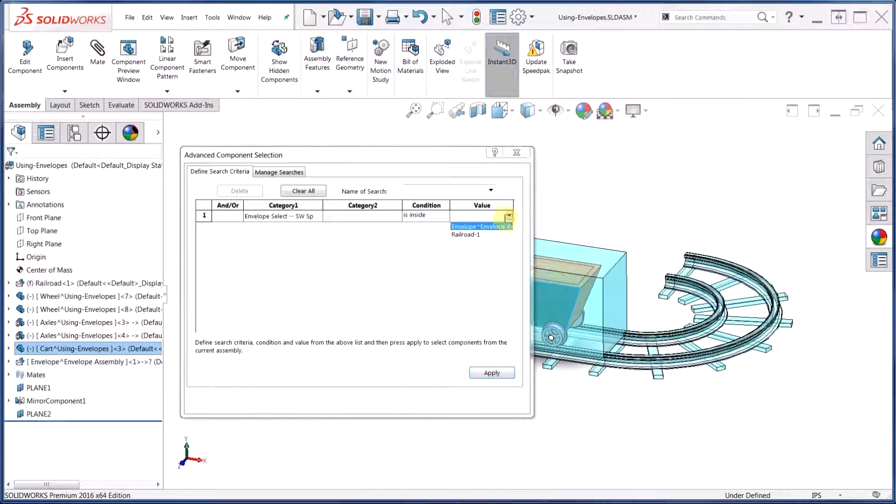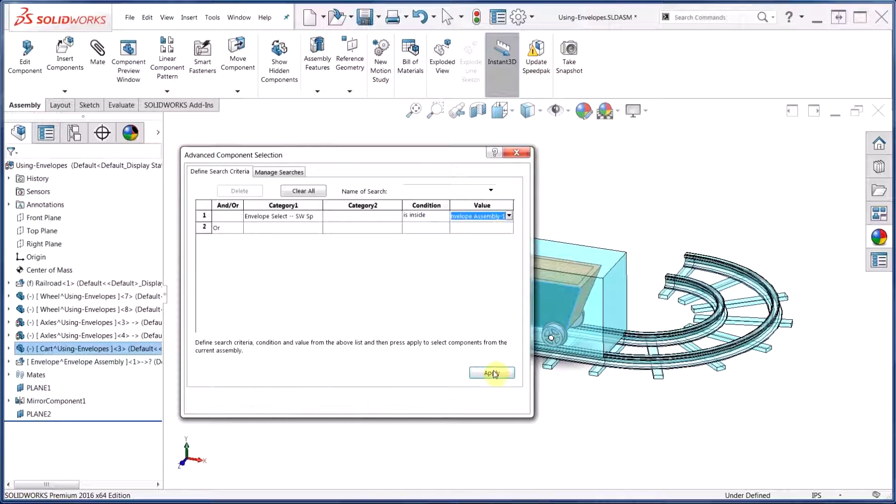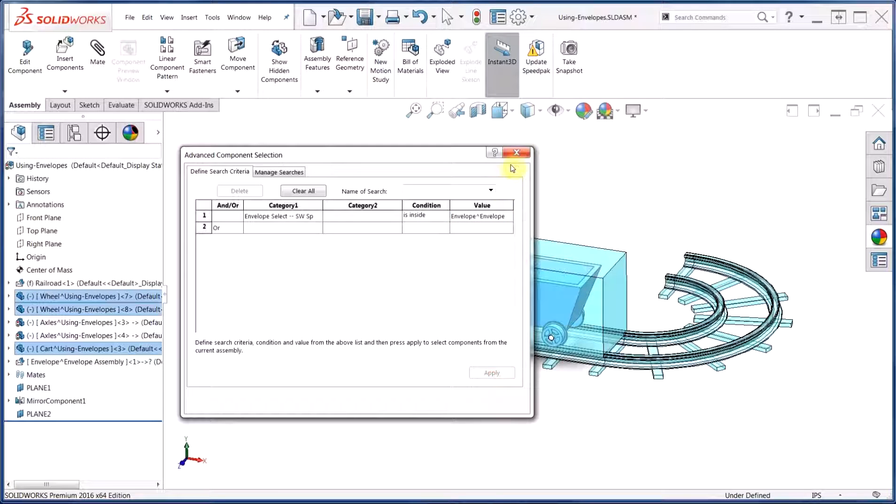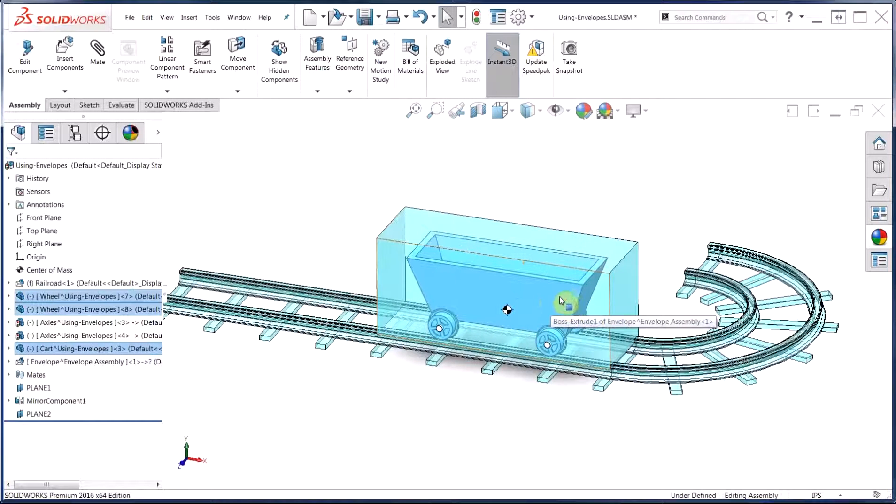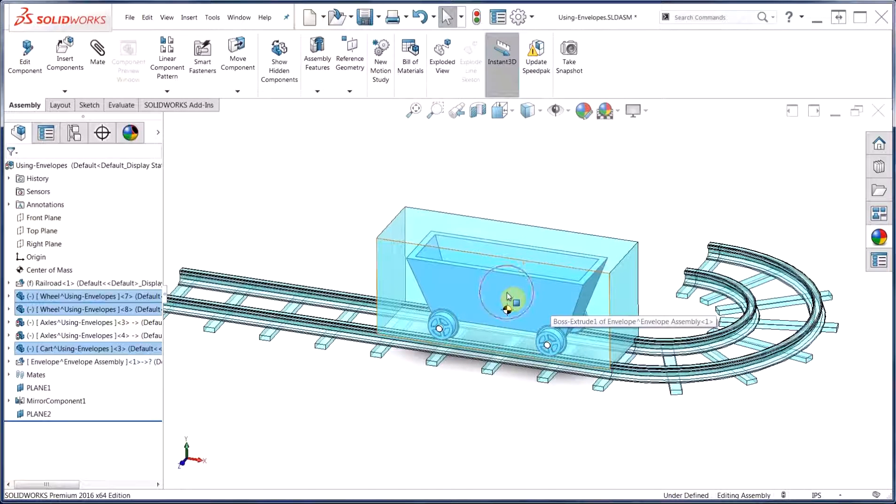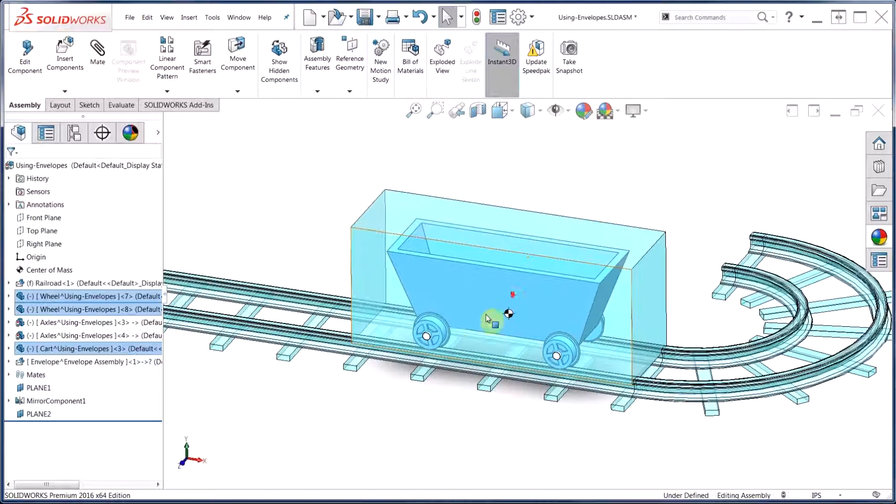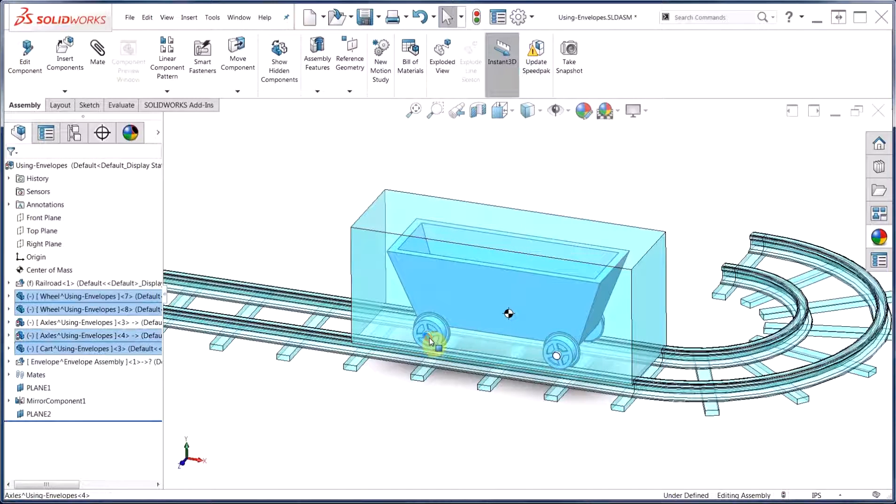And then under Value, we'll just choose the appropriate envelope and select Apply. Once we close this down, you can see that all of the components that are fully contained within the boundary of that envelope have been selected. This can be combined with traditional selection methods as well.